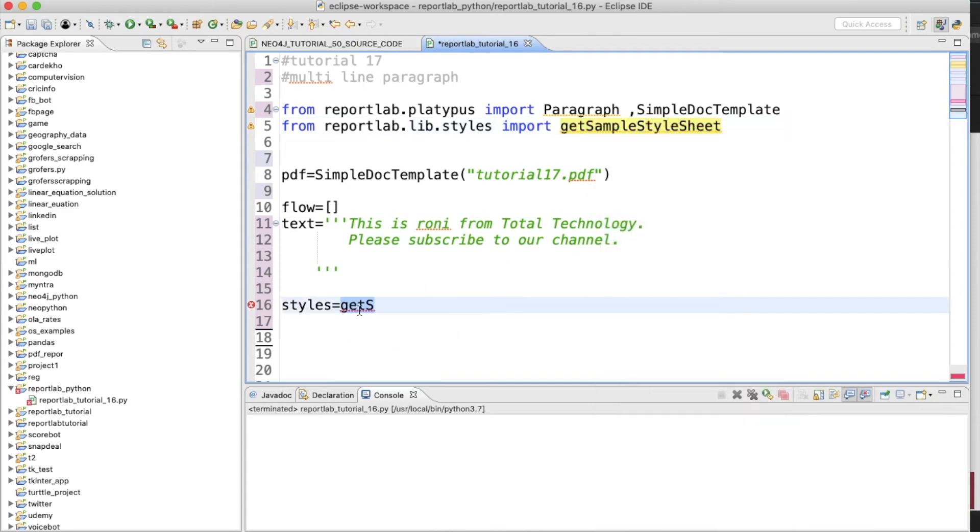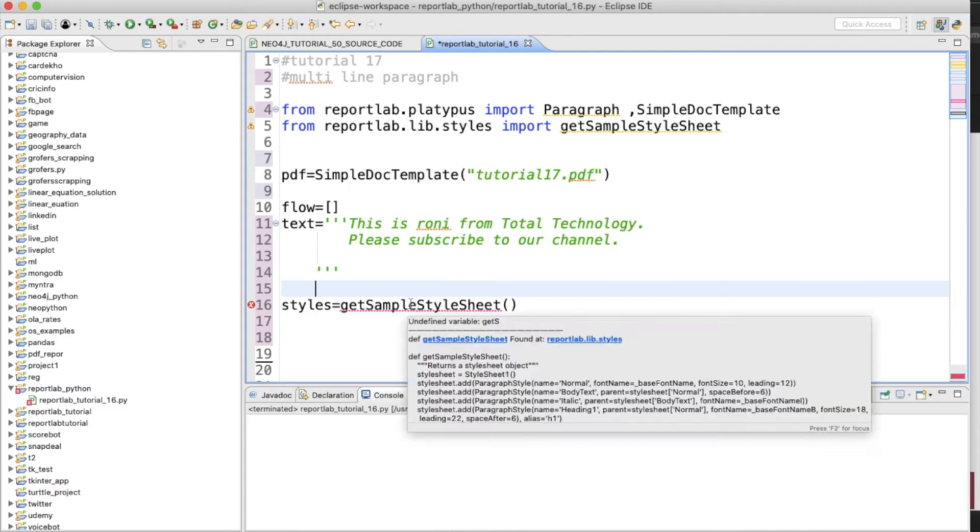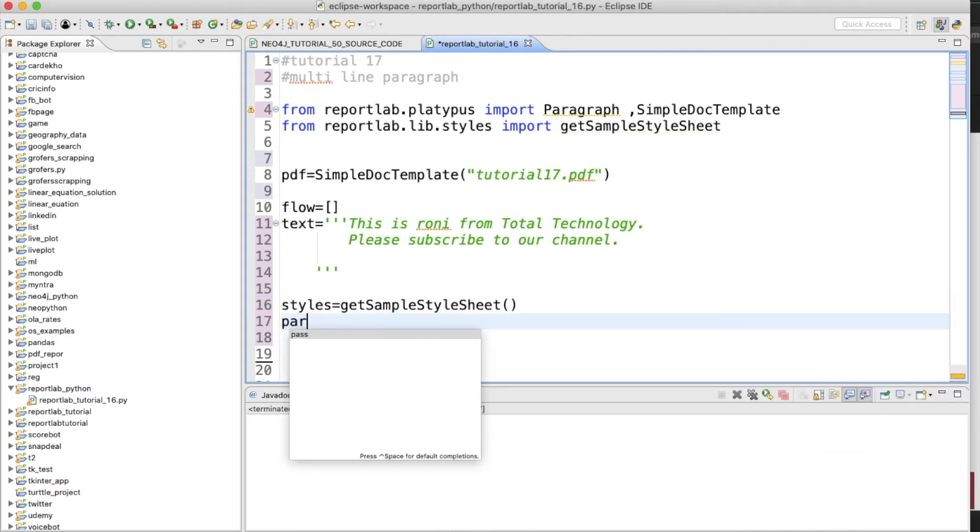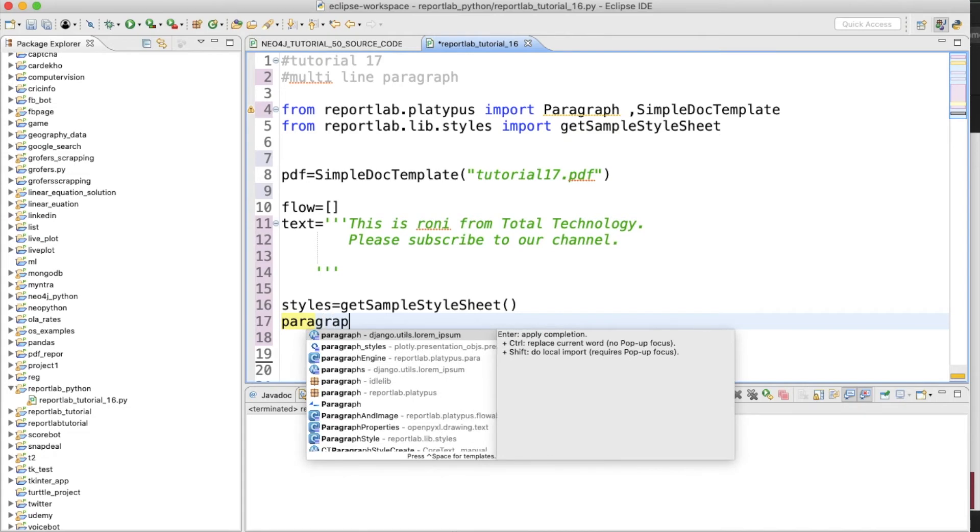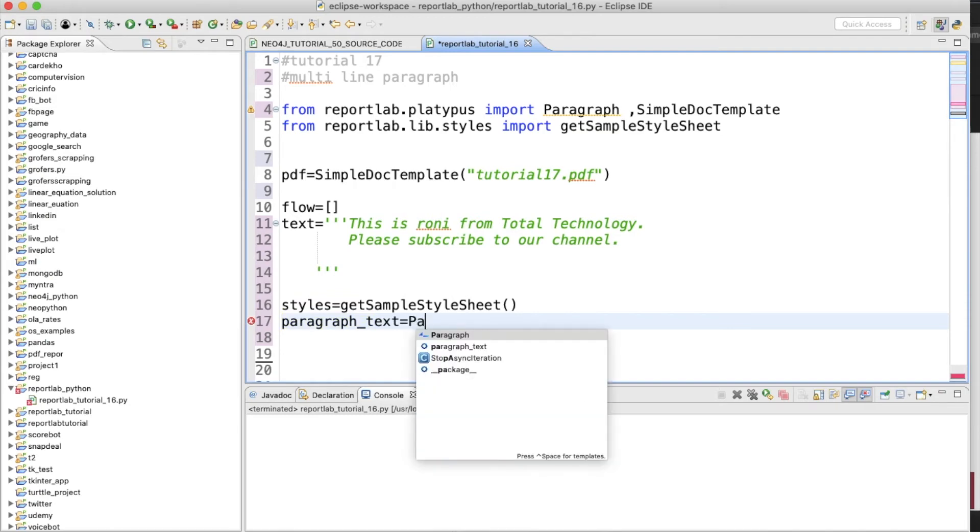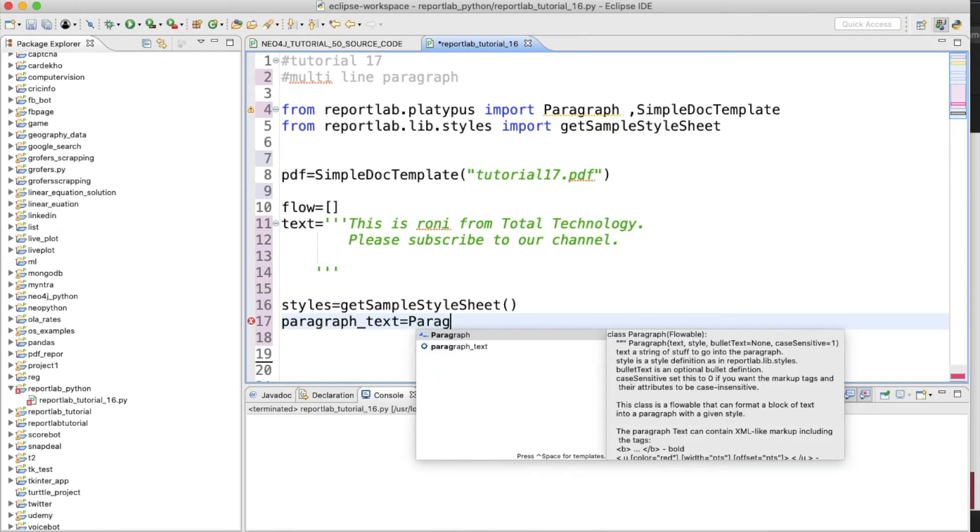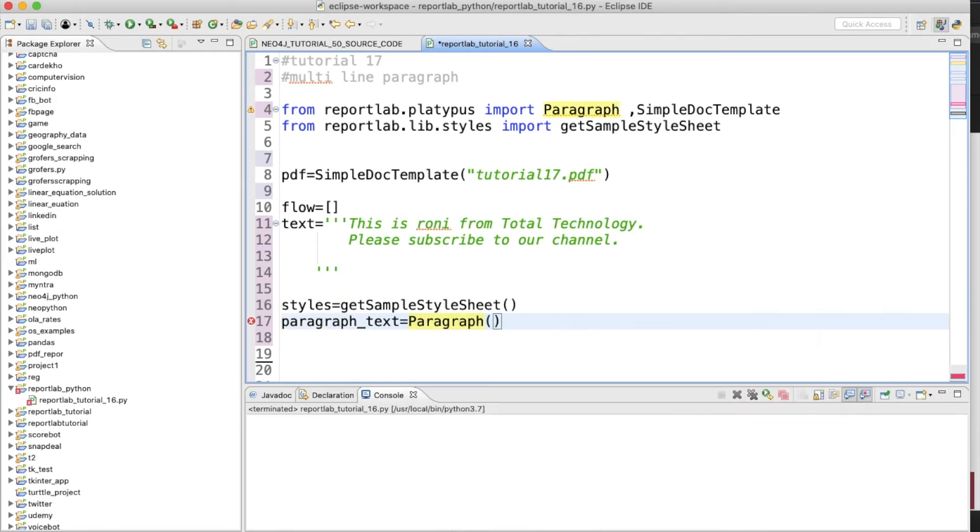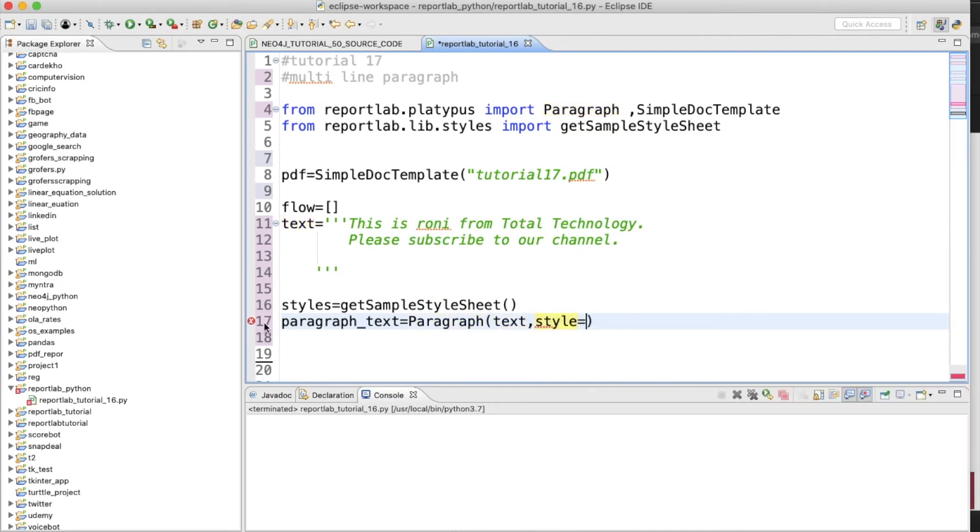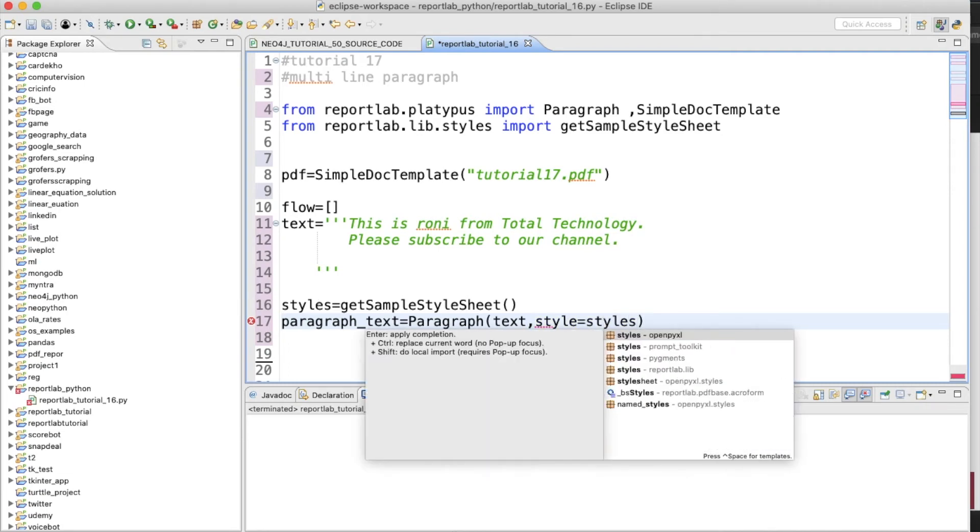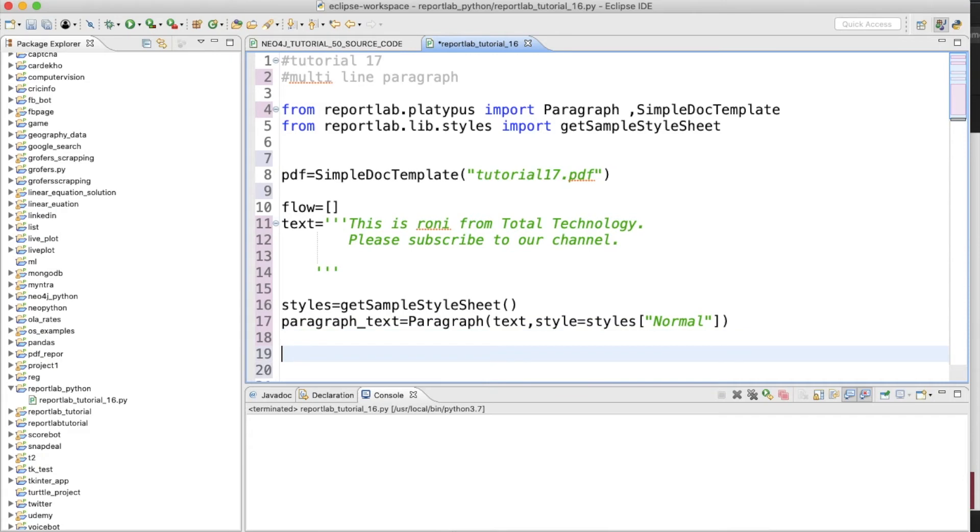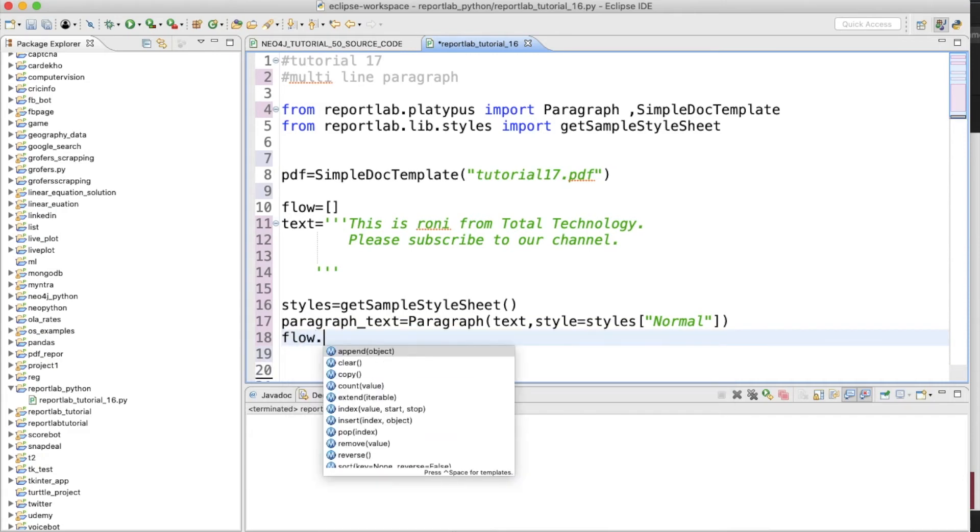We'll get the styles using getSampleStyleSheet. Now let's create one paragraph. Text: this is going to be paragraph inside, we'll put our text and our style will be style, and inside that it will be text while we'll use the Normal style.